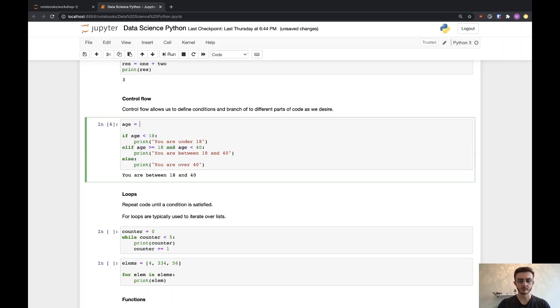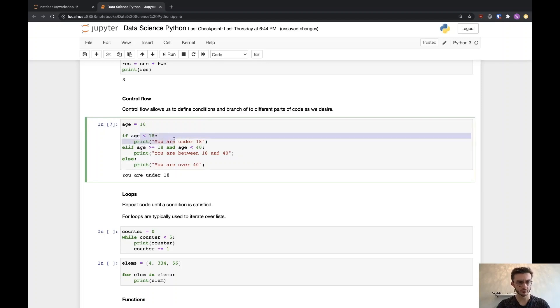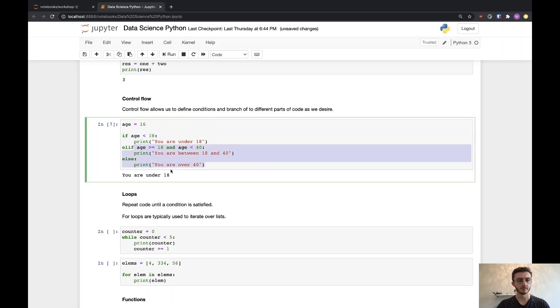If I set age to 16, it says 'you're under 18' because that first condition is true, and then everything else is skipped.